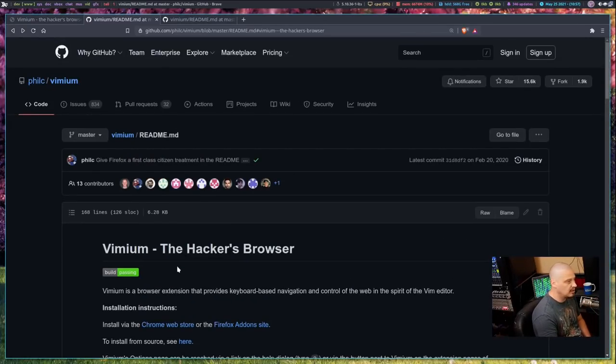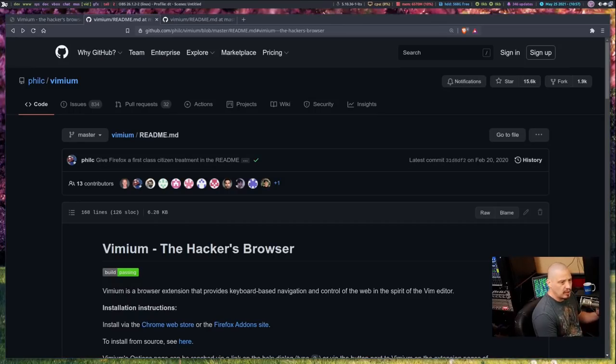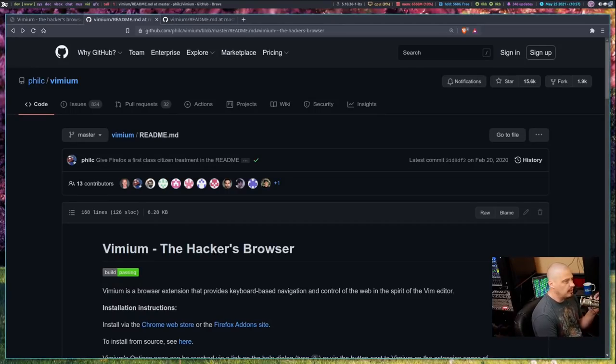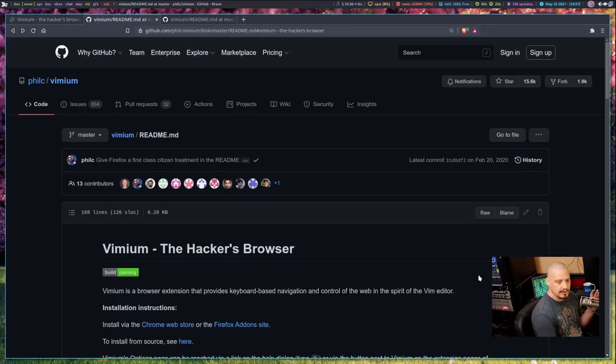GG, back to the top of the document here. Now of course, right now I'm reading the readme for Vimium over on GitHub.